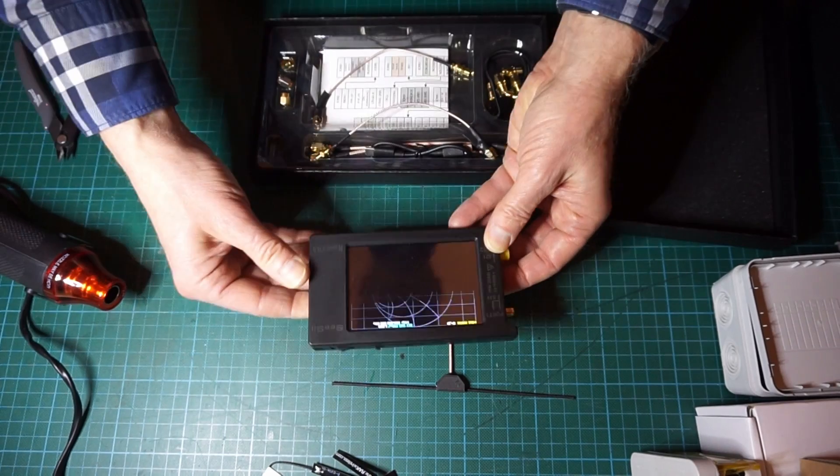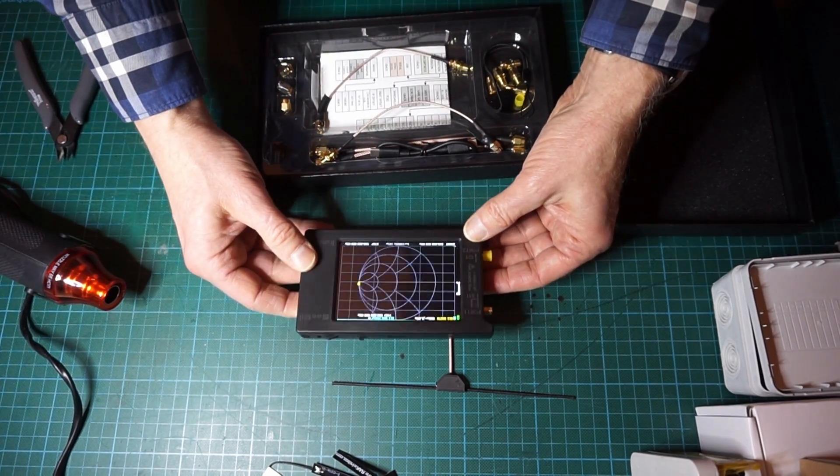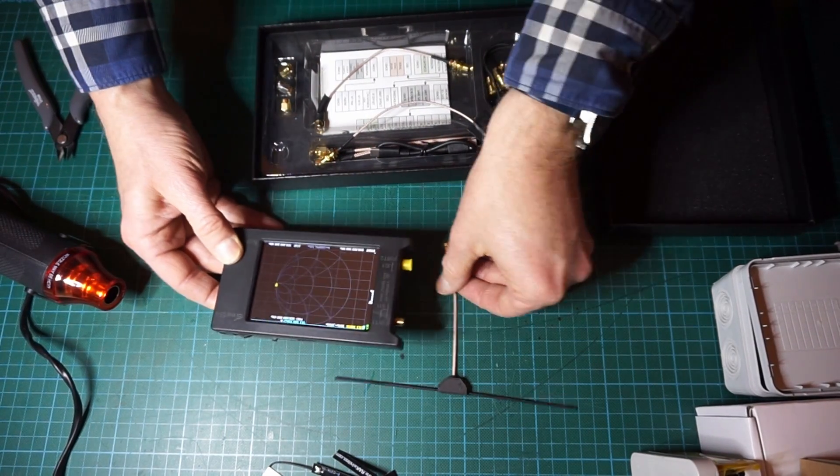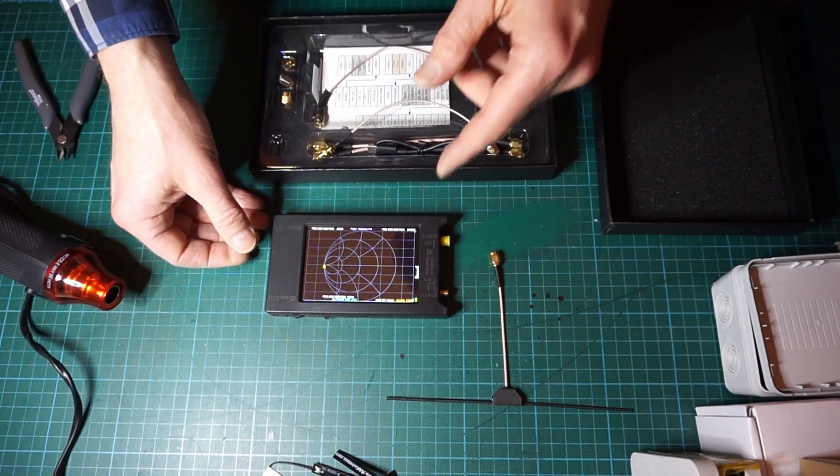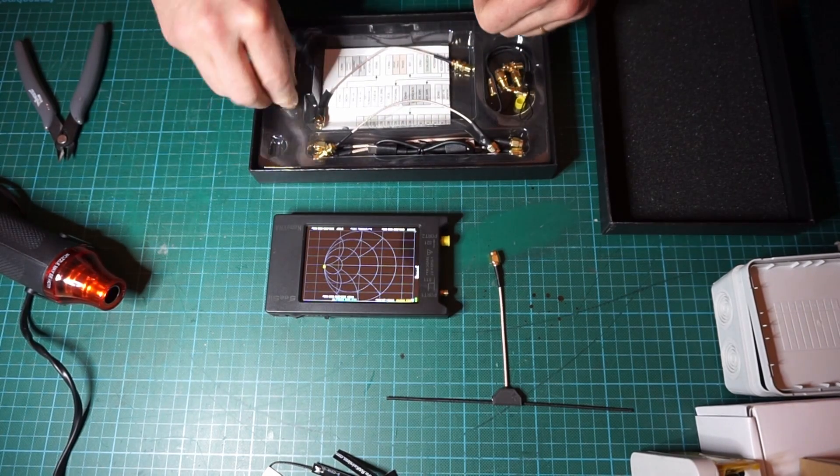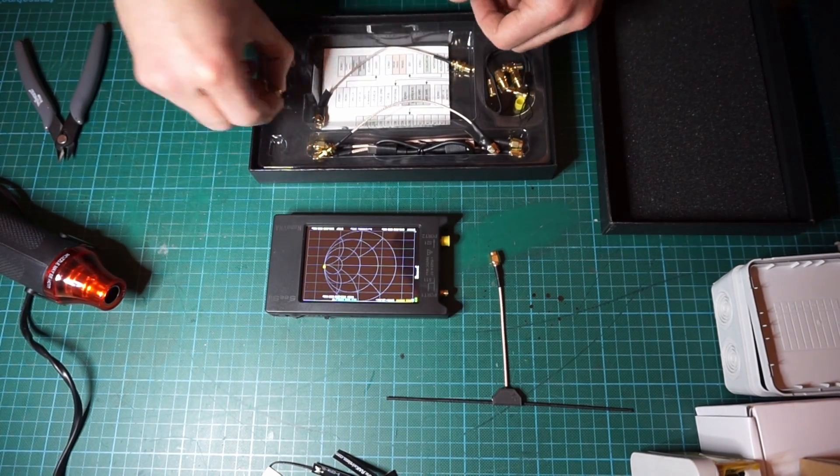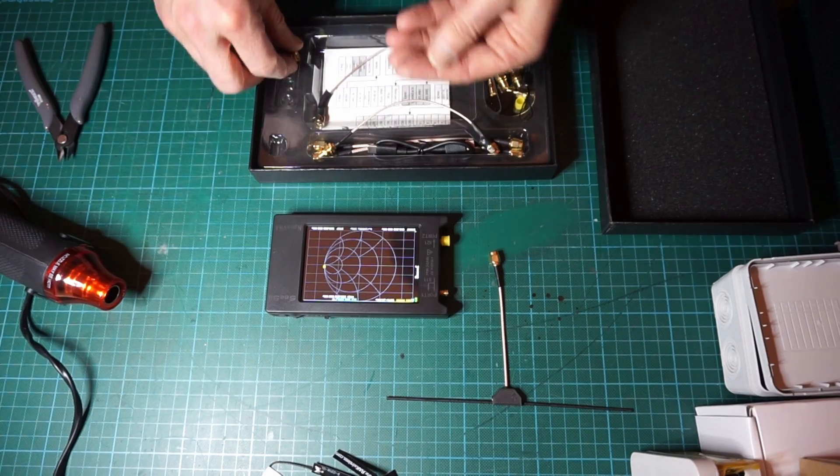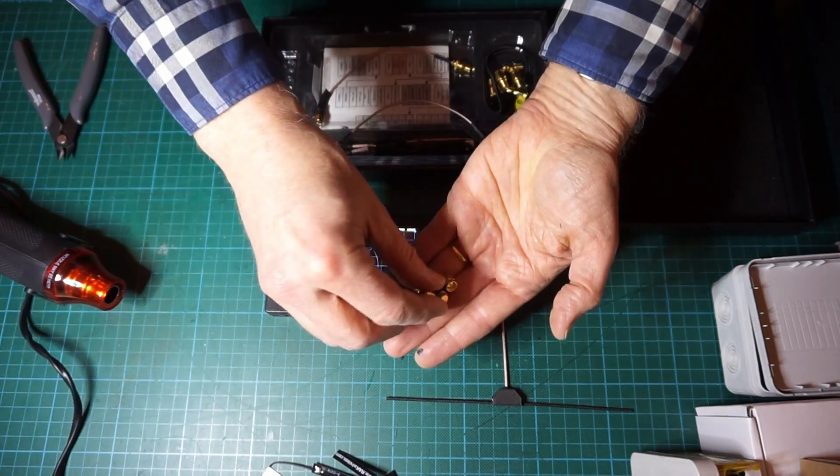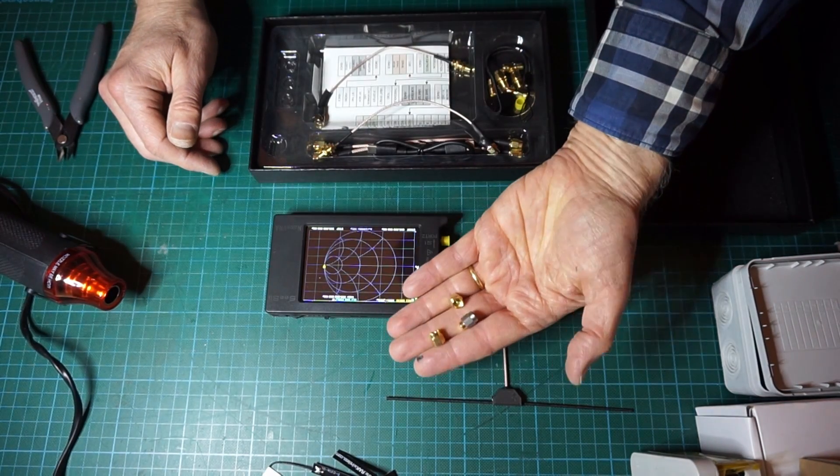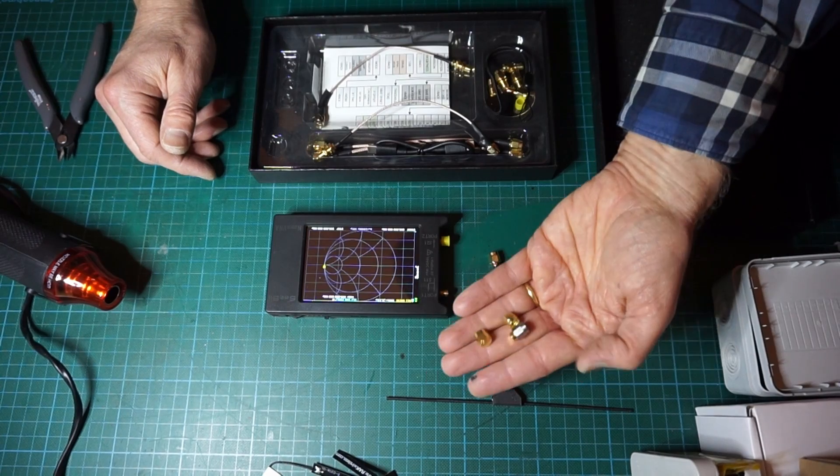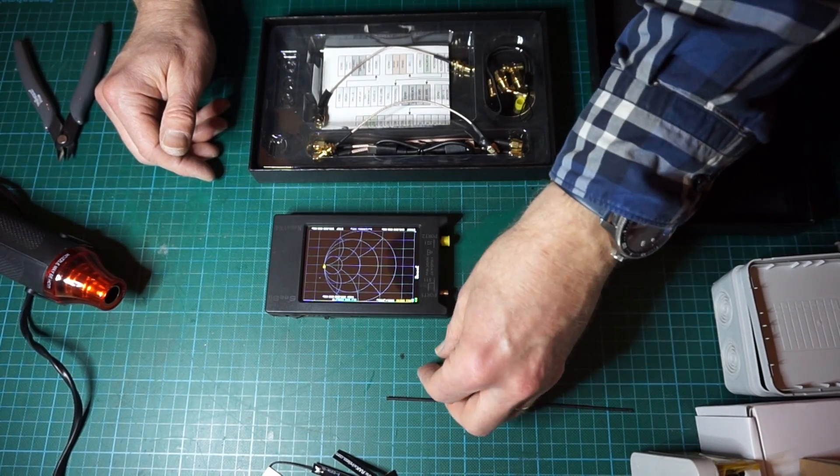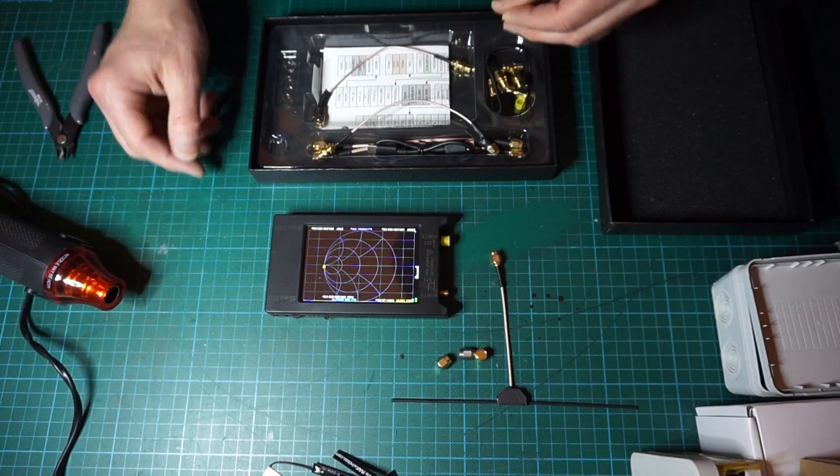This is very important: when you use a NanoVNA you have to recalibrate every time the device in the frequency range that is of interest. To do this, with the NanoVNA comes three little plug connectors which will be used to calibrate the device.